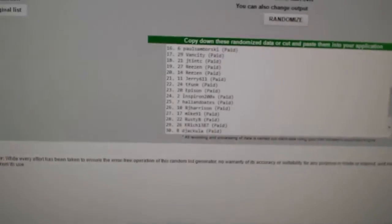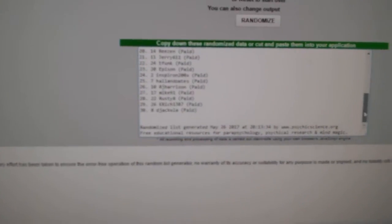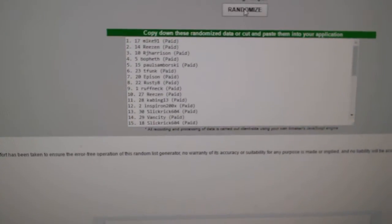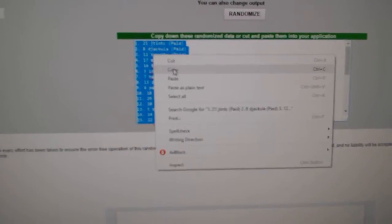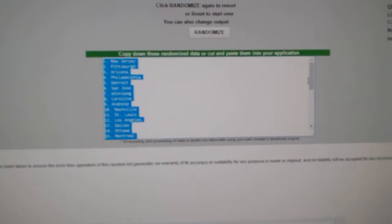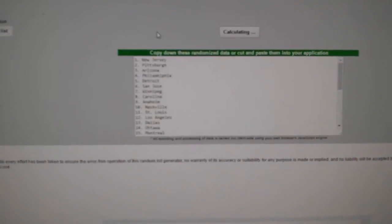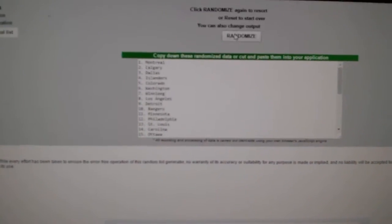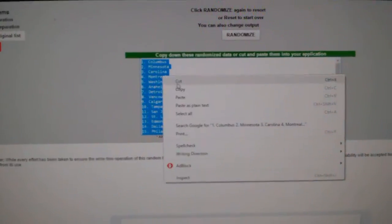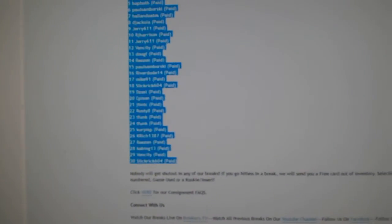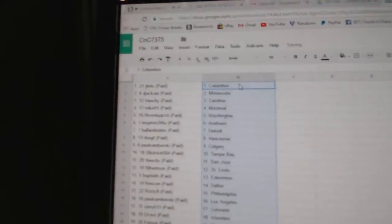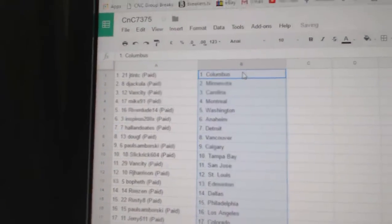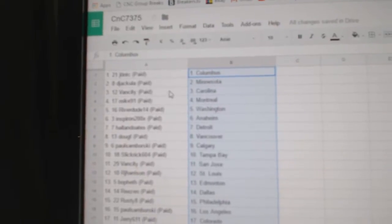Alright, here we go. Starting off team random number 7375, everything three times. Here's all the names. One, two, three. Copy, paste. One, two, three. Copy, paste. Alright, JT and TC's got Columbus, Dejacula's got Minnesota.